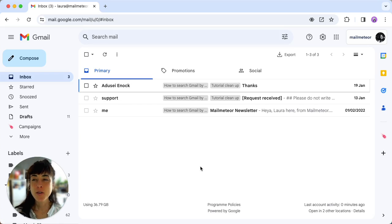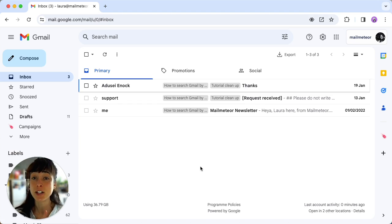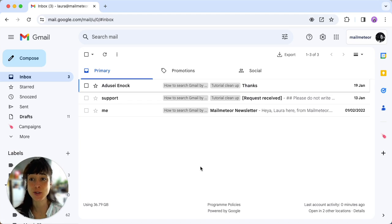So first, let's cover the basics. If you want to mark a single email as read without opening it, here's a quick process that saves you time.